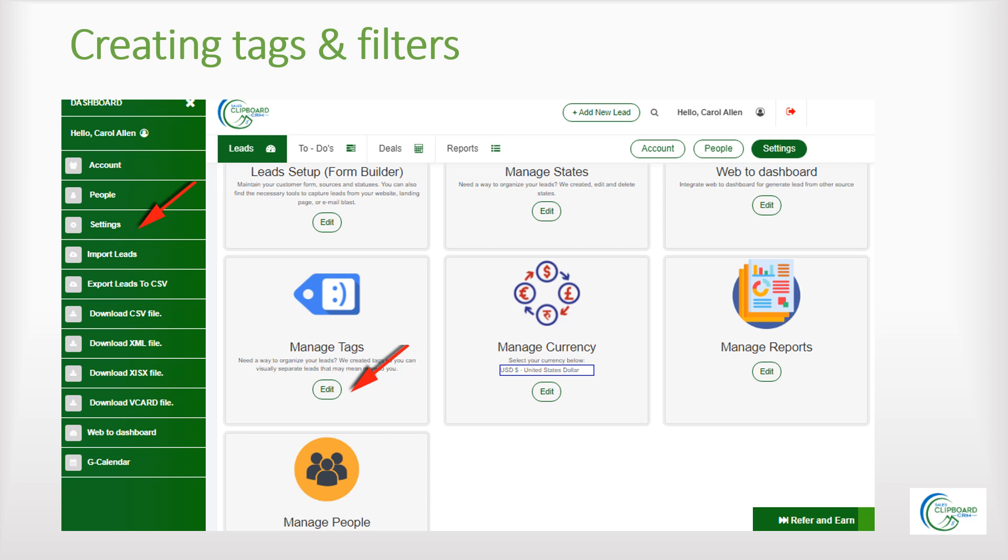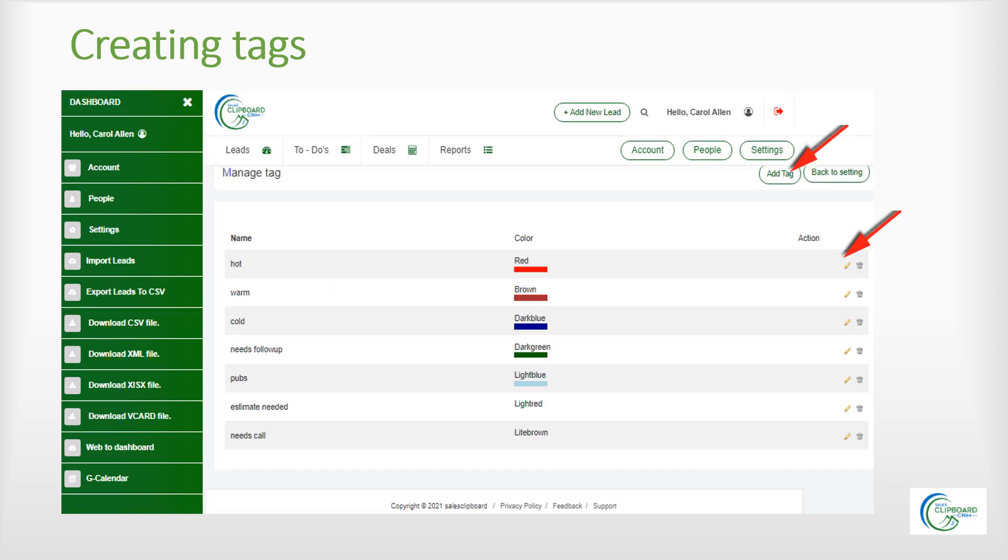To get started click settings then click manage tags. Click add tags to add a new tag. Click the pencil icon to edit an existing tag.